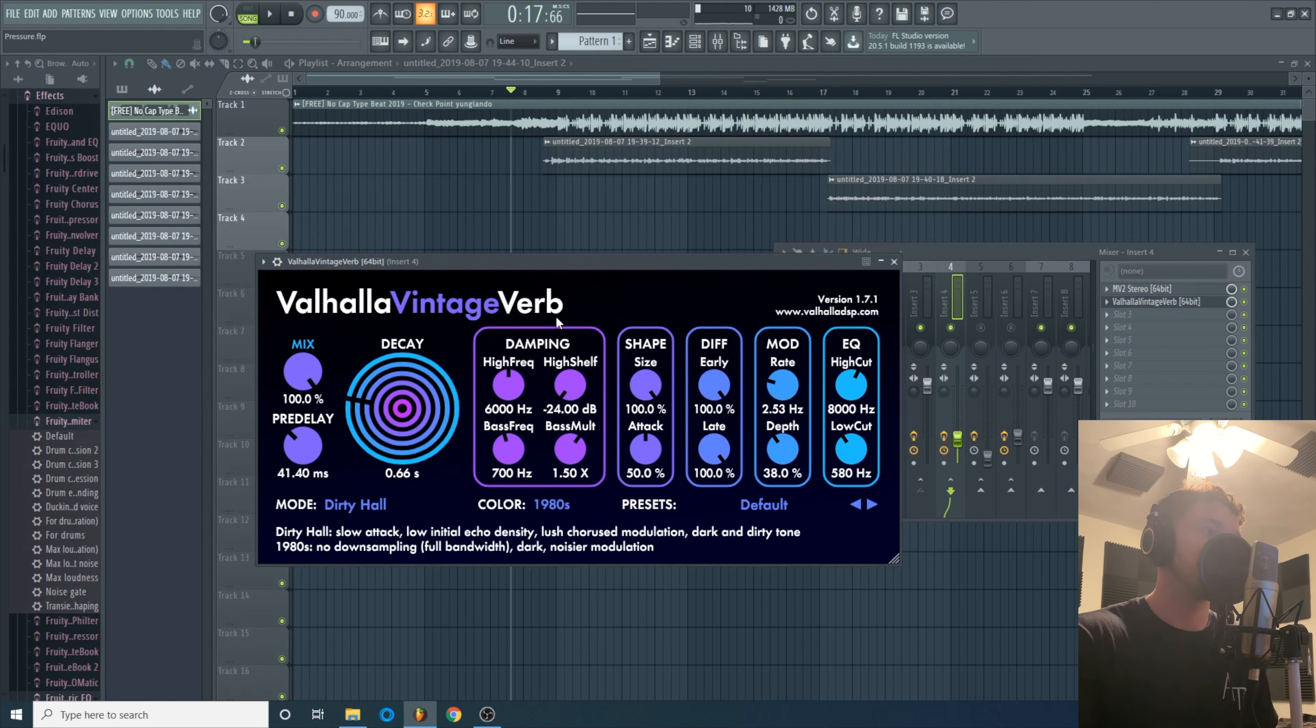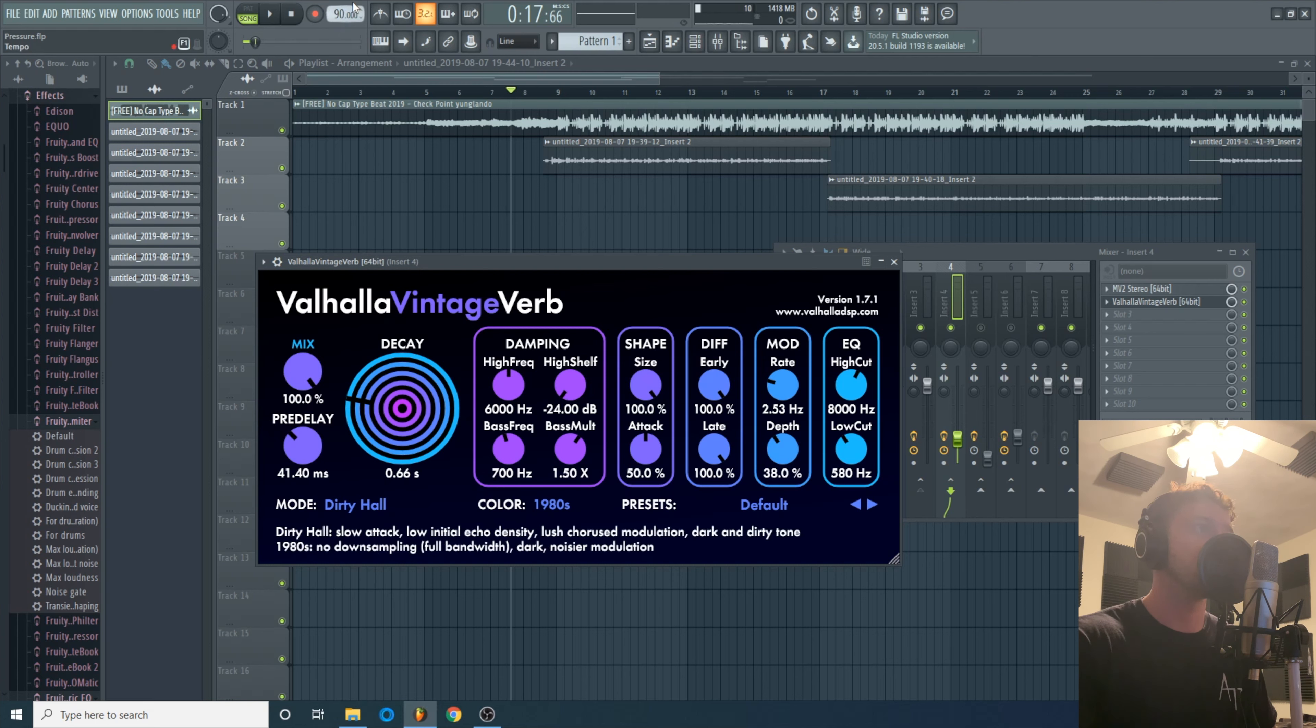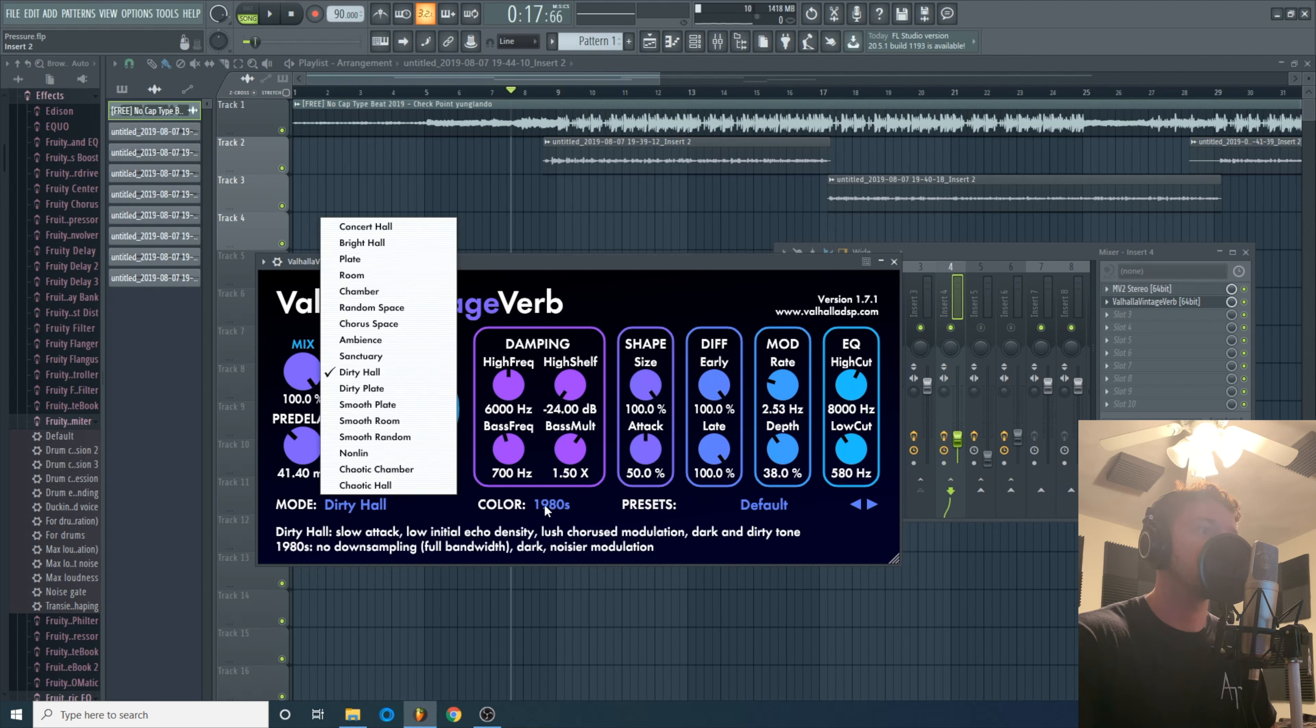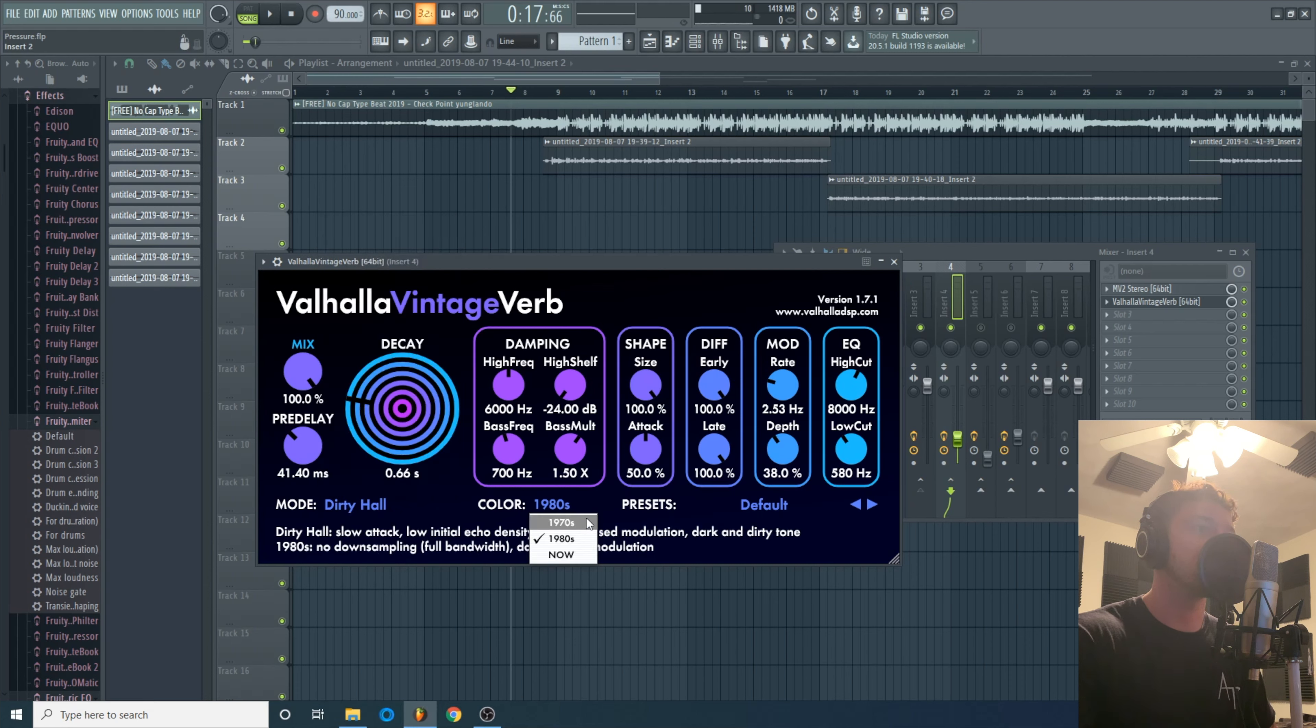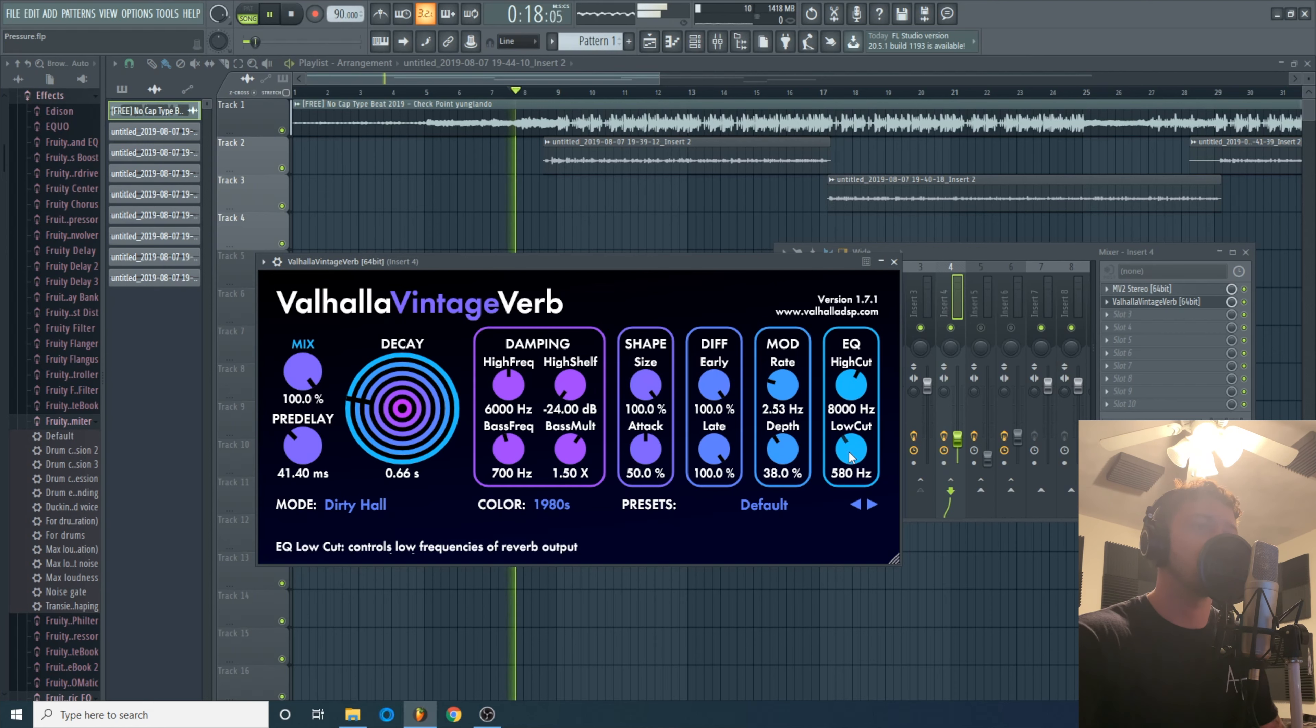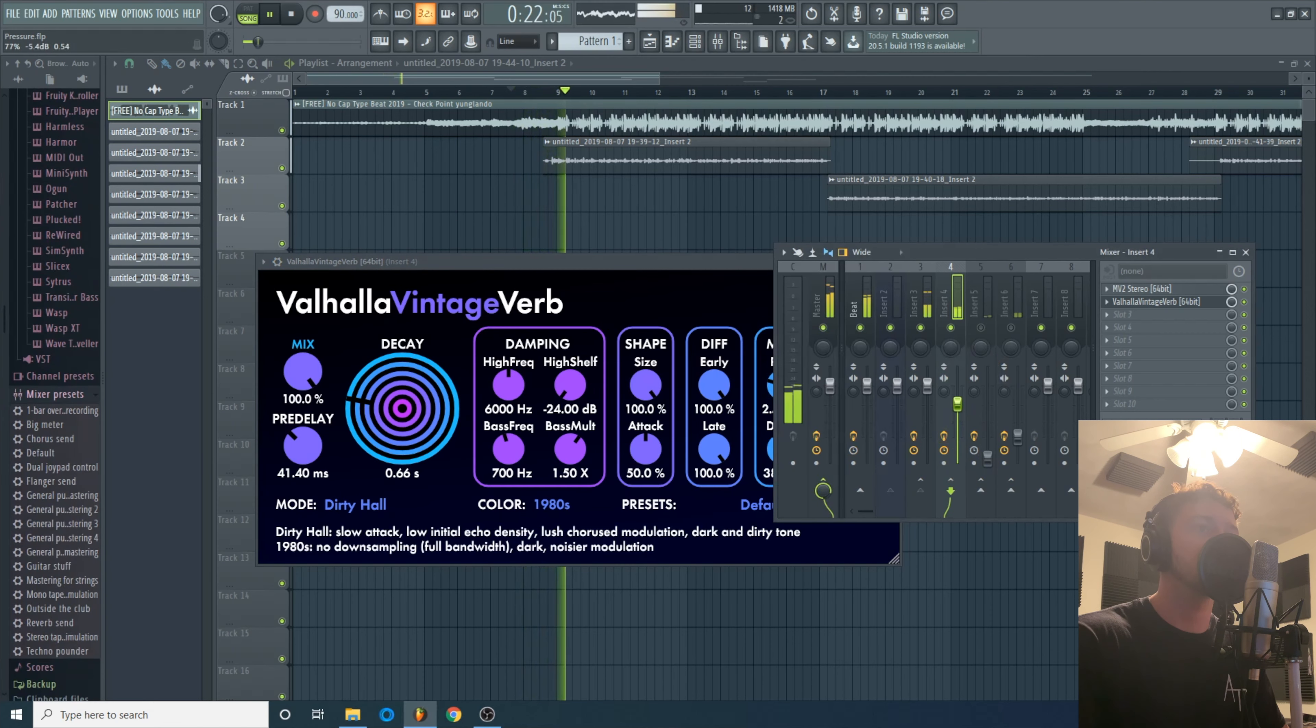So I like using the MV2 or the Rvox, just bring it up a little bit. For reverb I love the H-Reverb vintage verb. I always set the pre-delay and the decay in time with whatever the BPM is so everything hits and releases at the proper time. And then I just picked a dirty hall, color 1980s, and move the low cut up to 580.